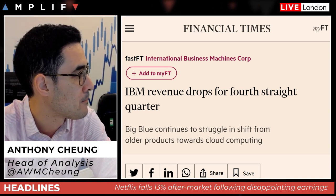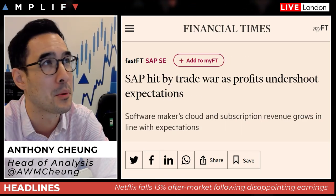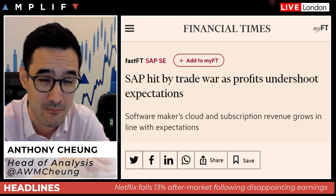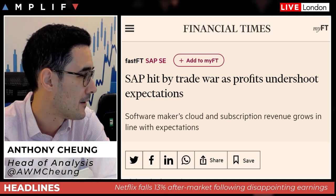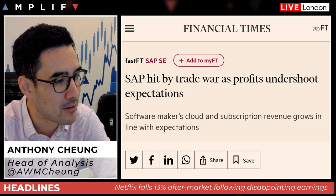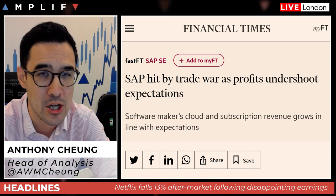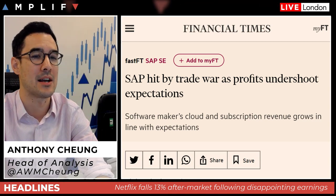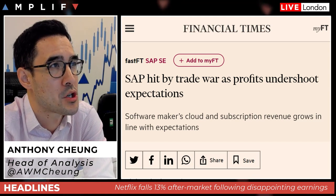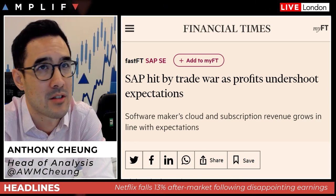SAP got absolutely slammed at the open — and this is not a small company, it's one of the largest in Germany and by extension Europe. Down 10%, hit by the trade war as profits undershot expectations. Their software sales in Asia took a significant hit from the ongoing trade war, which explains why the DAX has gapped down aggressively this morning.